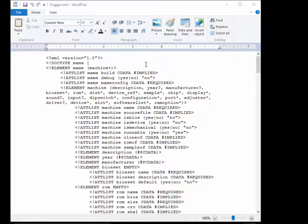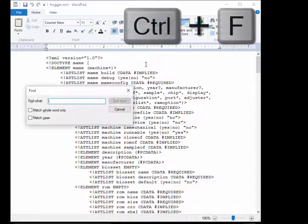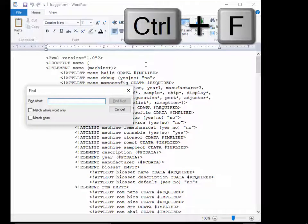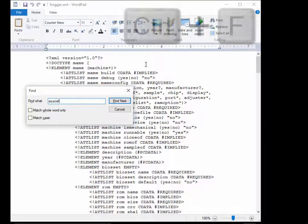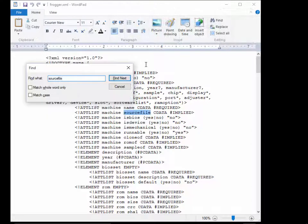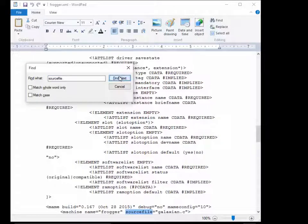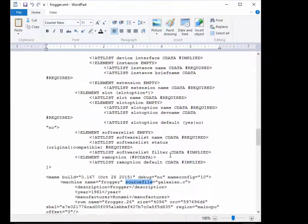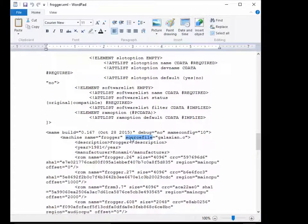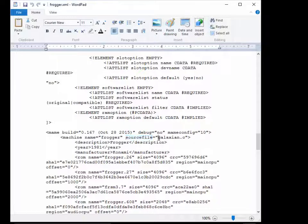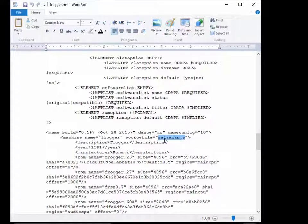Once I've pulled up this MAME XML list, I'm going to search for the word source file. And that's not it. I want to find next. There it is. Source file. And it says galaxian.c, which is interesting because this is Frogger.